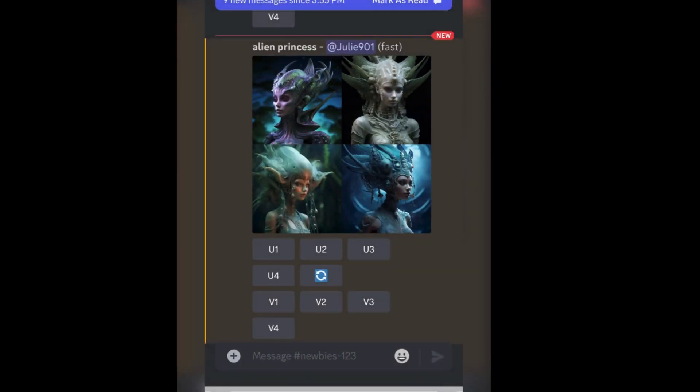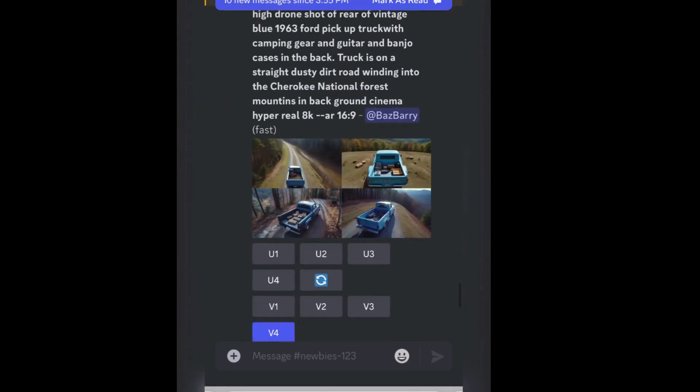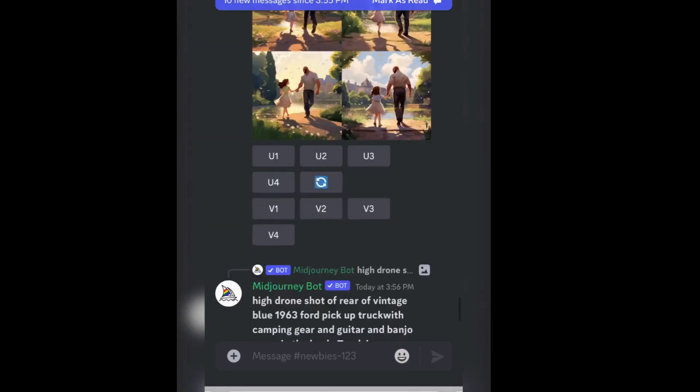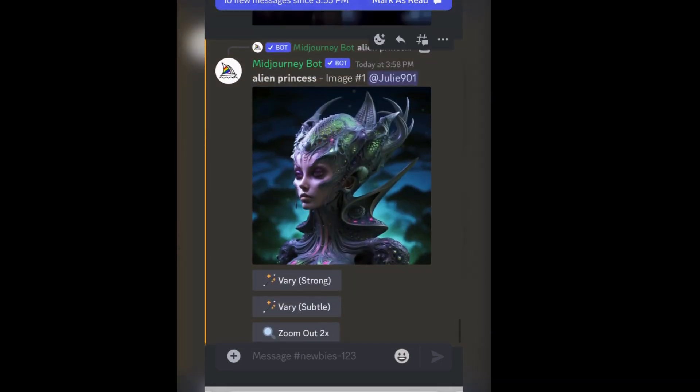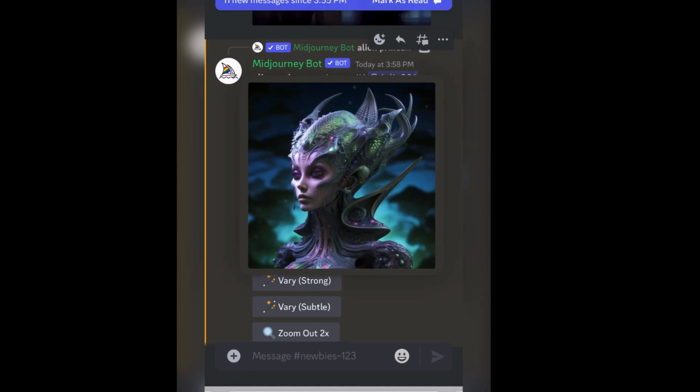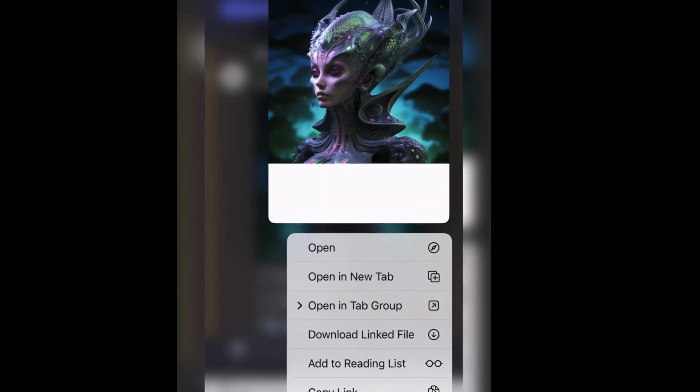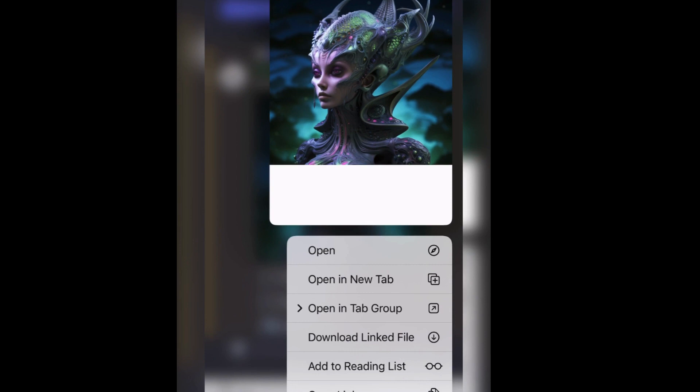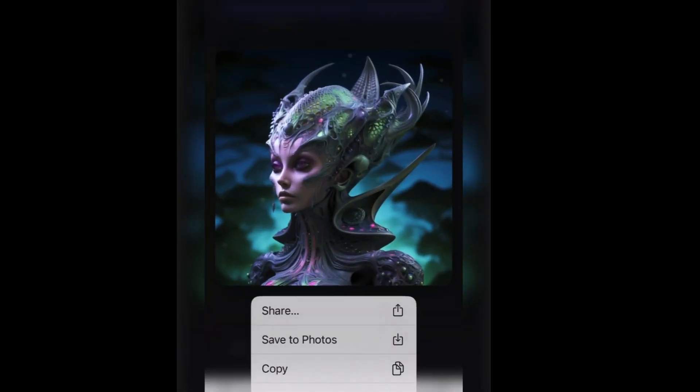So I'm gonna click U1 and this is just gonna create the photo for us. Now if I wanted more like it I would create V1 and they'll create more photos exactly like that one. But we're gonna go to our photo and we're going to save it. Like she's the bomb, she's cute.